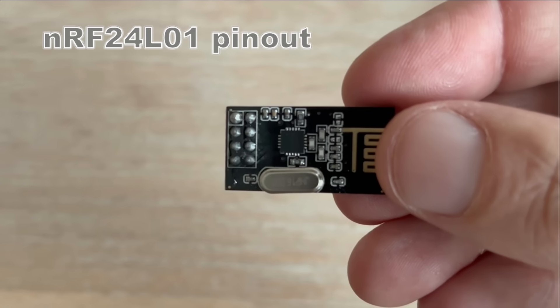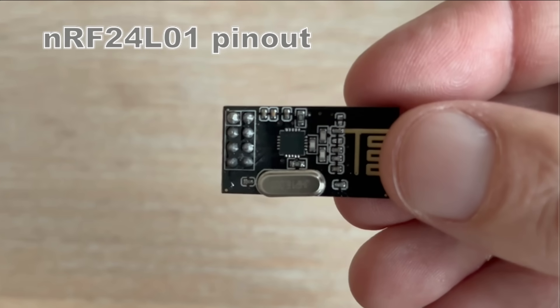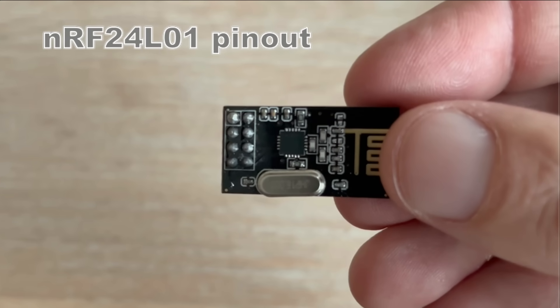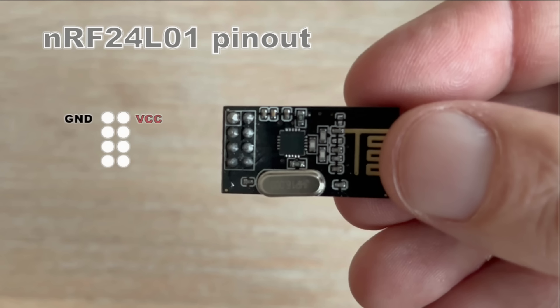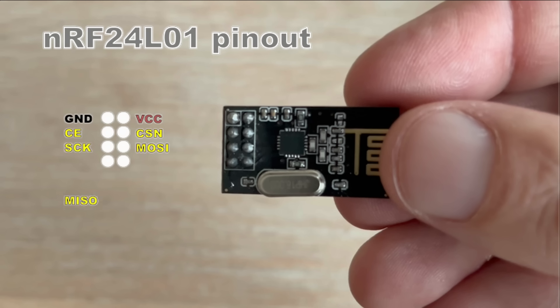Let's look at the module pinout. As you can see, we have two rows of four male header pins. They are not labeled, which is not ideal. Let's go through them one by one. Ground, VCC, chip enable pin, chip select pin, clock, MOSI for transmitting data, MISO for receiving data and IRQ interrupt pin.